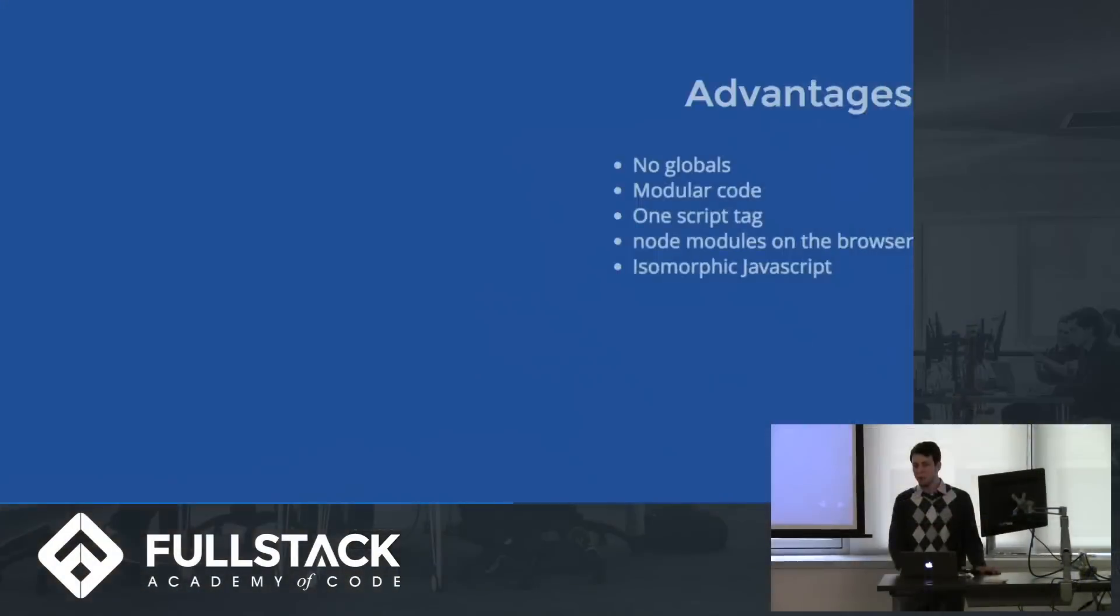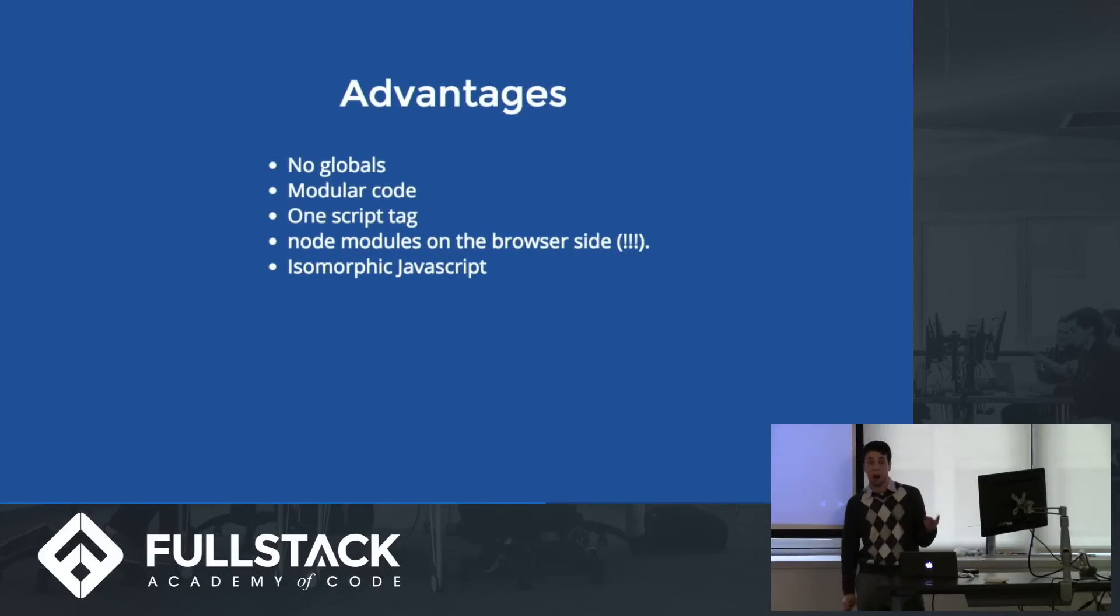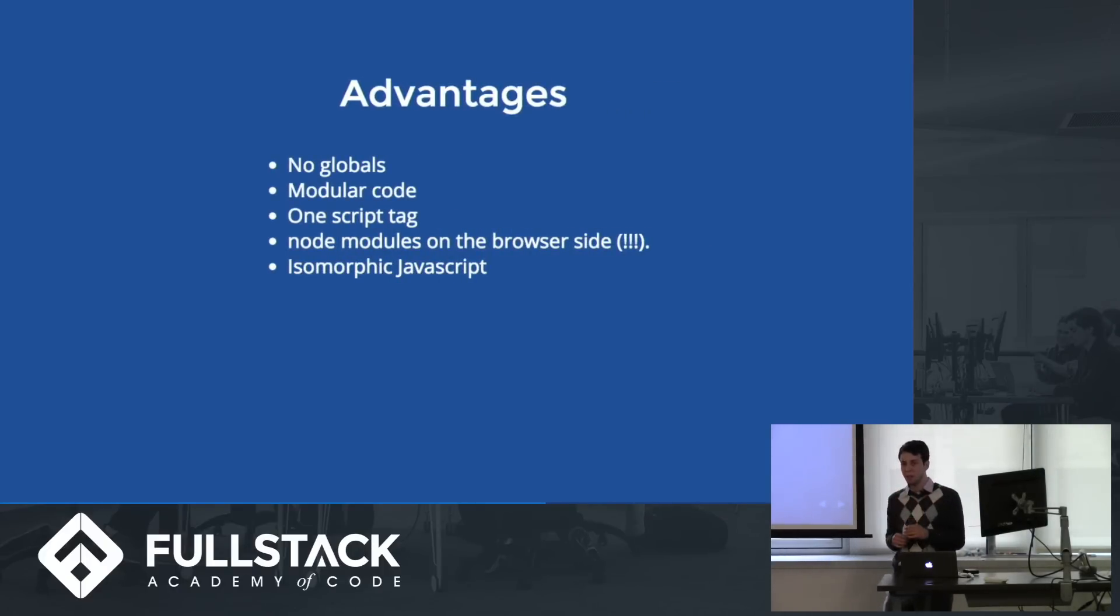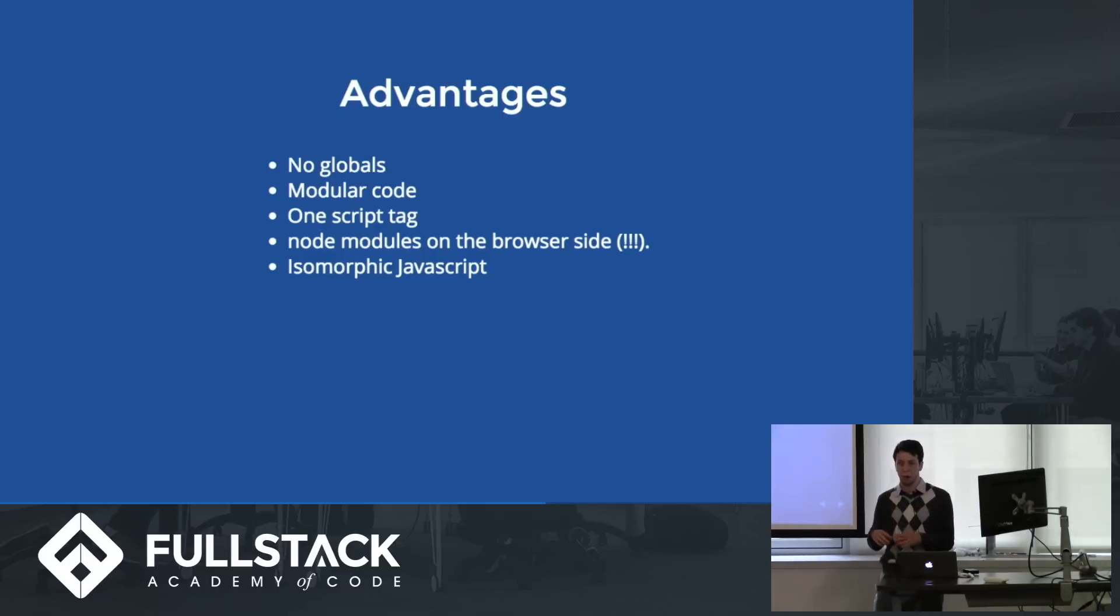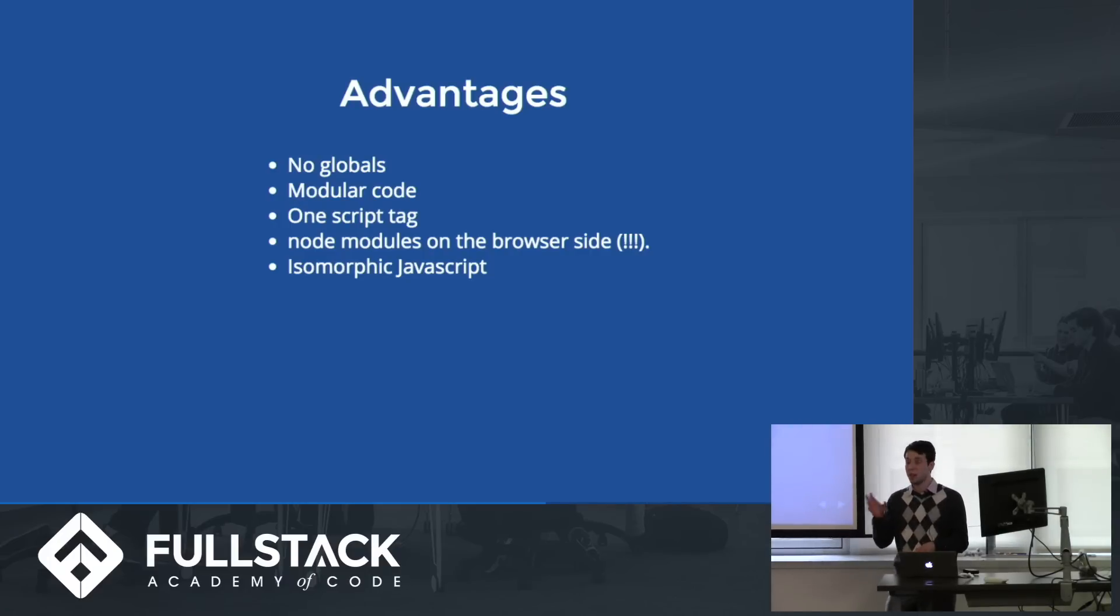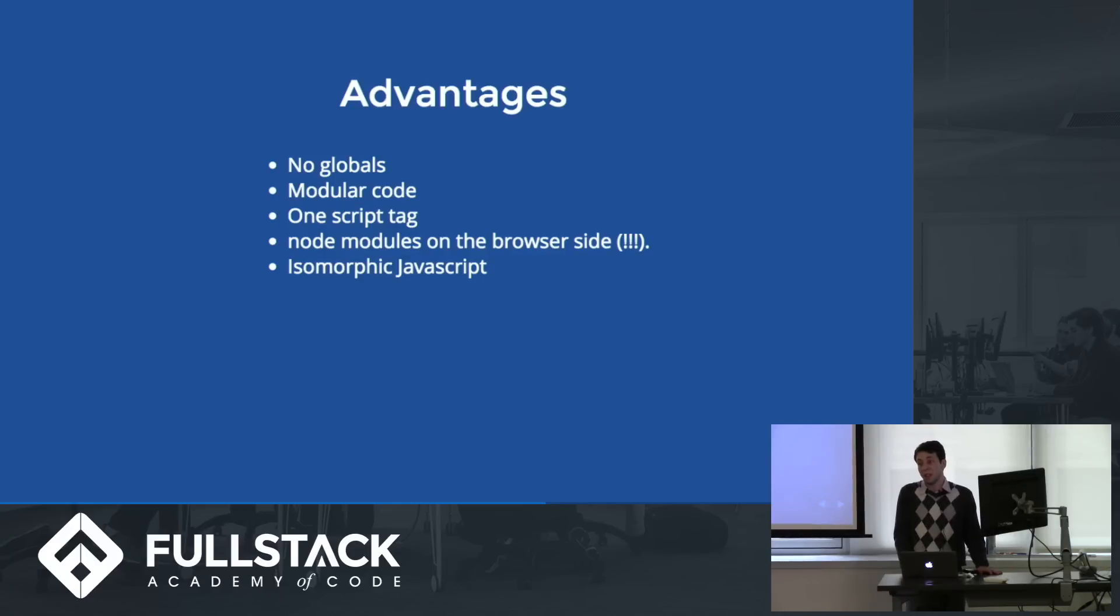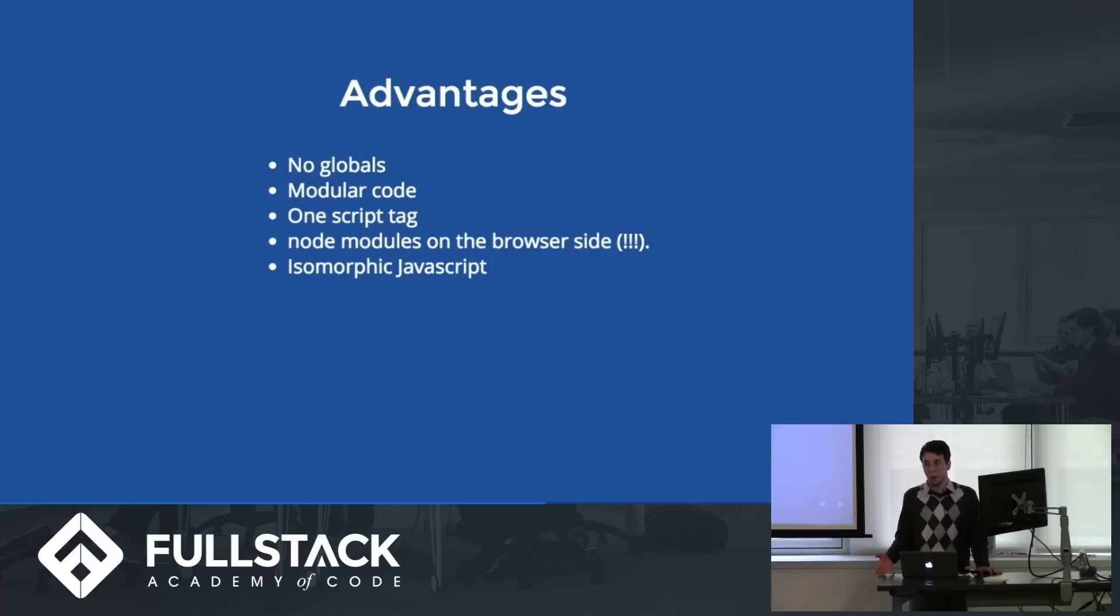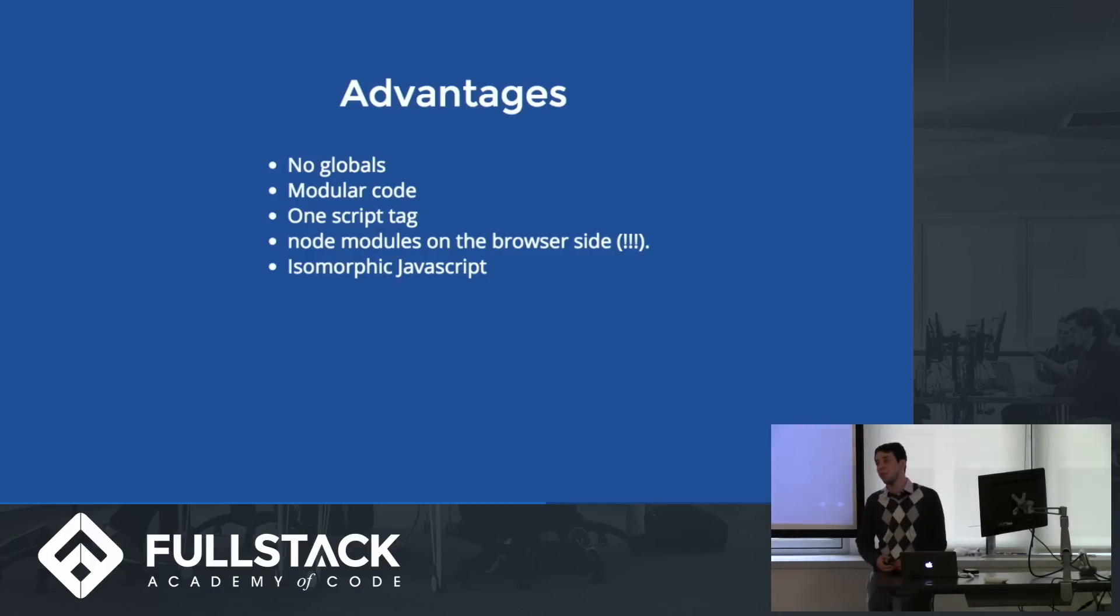So, why would you ever want to do that? Well, the advantage is there's no globals. It's very modular. So you can write little files where you just require in things from other files that are nice and isolated, and you don't have them polluting the global scope, and you have them doing one thing well. So when there's an issue, you can easily find which script it is. Also, you can require in node modules on the browser side. So like things like event emitters that are just a node thing, you can require them into the browser side. And also, it allows you to do isomorphic JavaScript, which is basically when your front-end and your back-end look really similar.